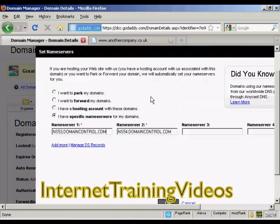When you set up your hosting account, be that with HostGator or any other hosting company, they will send you an email. And in that email they will tell you what the names of the name servers are. The best thing to do is to simply copy and paste that information from the email into this window here to set the name servers — that way you'll know you've got it exactly right.